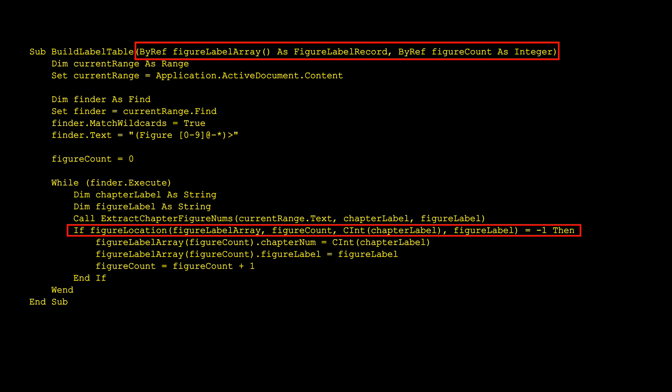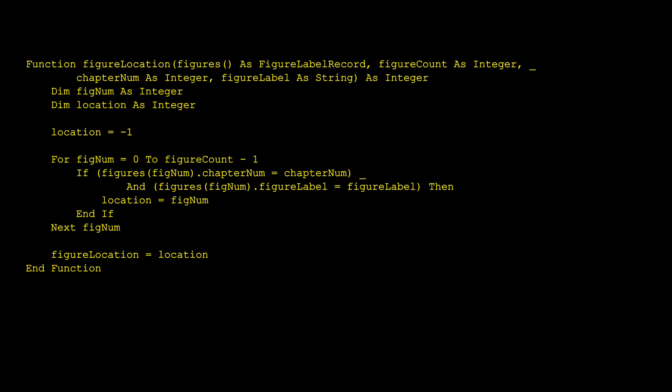Now I was ready to start working on the second pass through the document, the one that would actually update the figure numbers. I realized I needed some way to find a particular figure in the table, because I was going to use that position number to determine the new figure number. So I wrote this little function, which returns the position in the array with the matching chapter number and figure label, or negative one if no match is found. And as with the other code, I'll need to rewrite it for efficiency later.